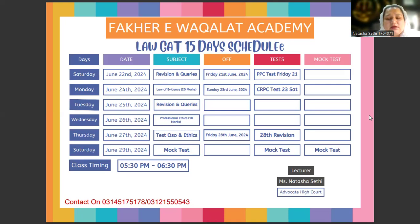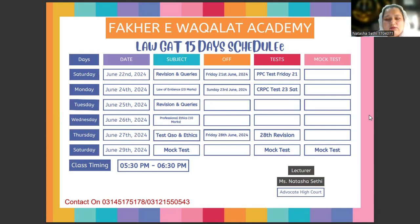The test will be conducted via MS Word or Google Form. Our class timing is 5:30 PM to 6:30 PM.